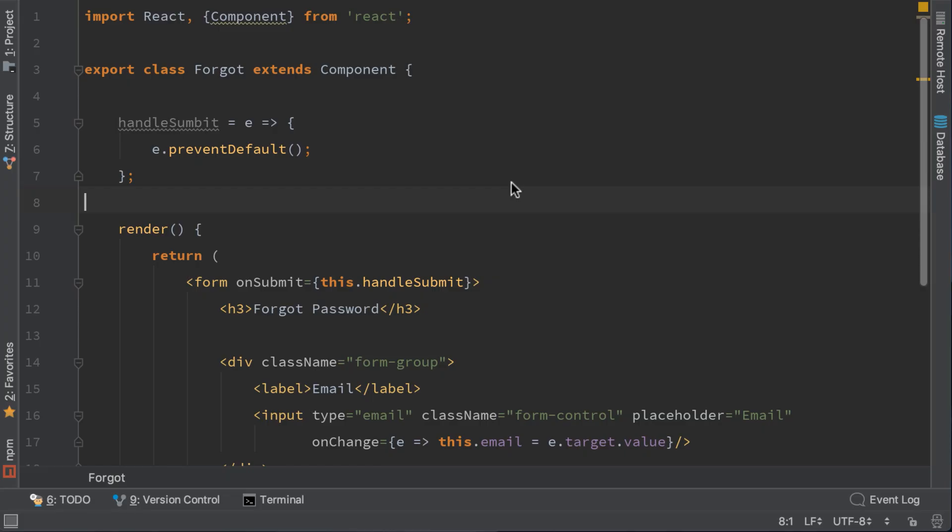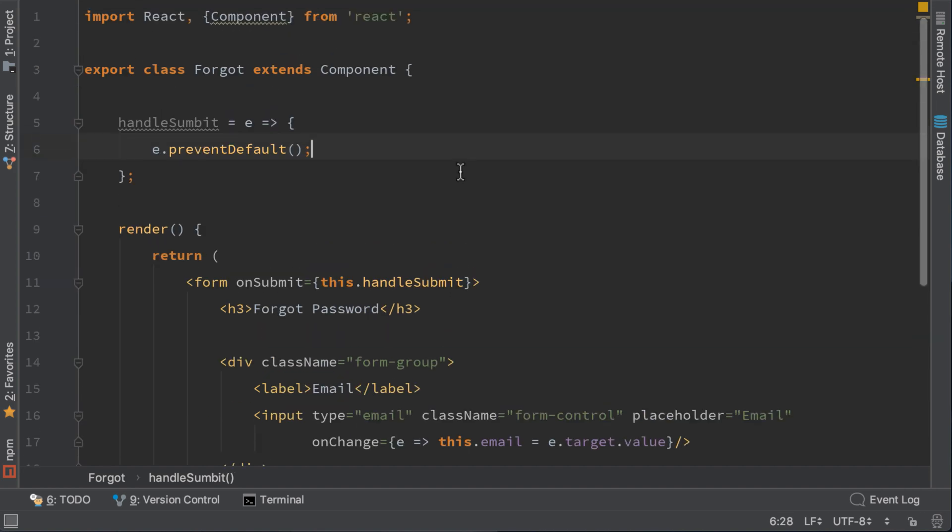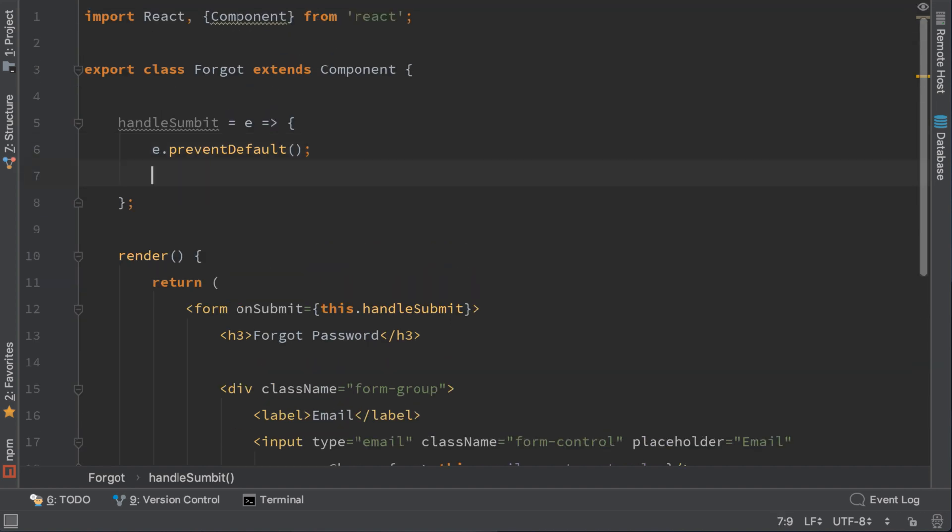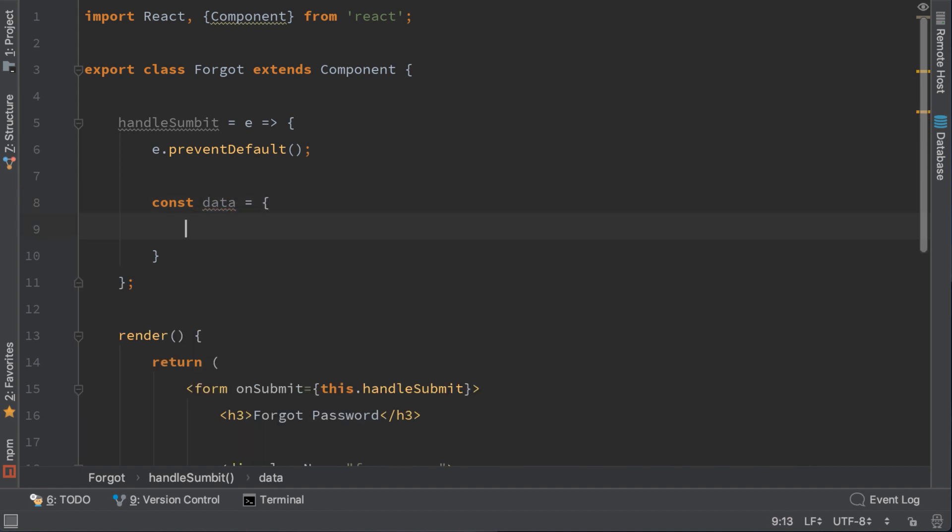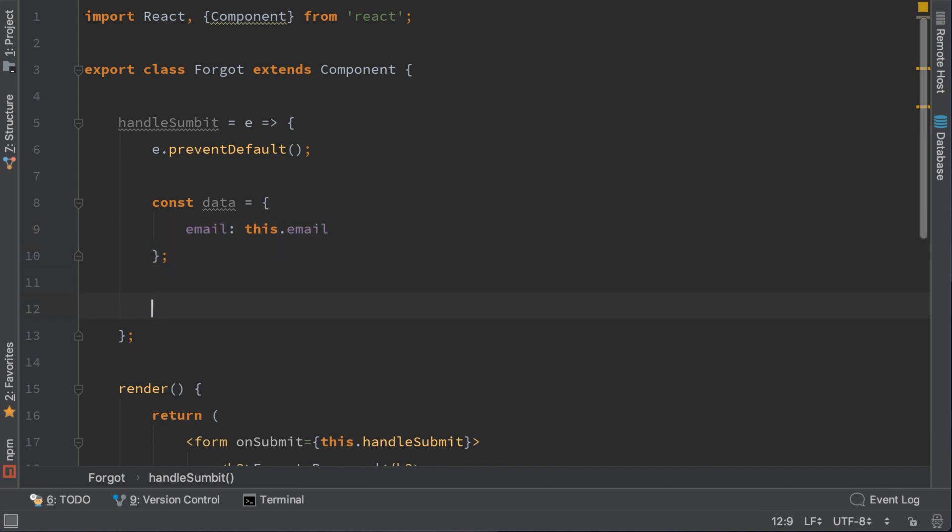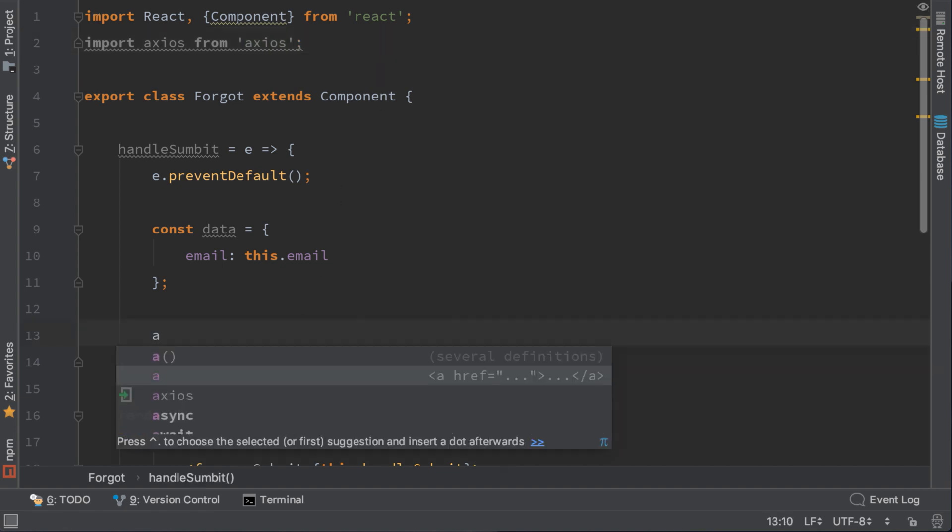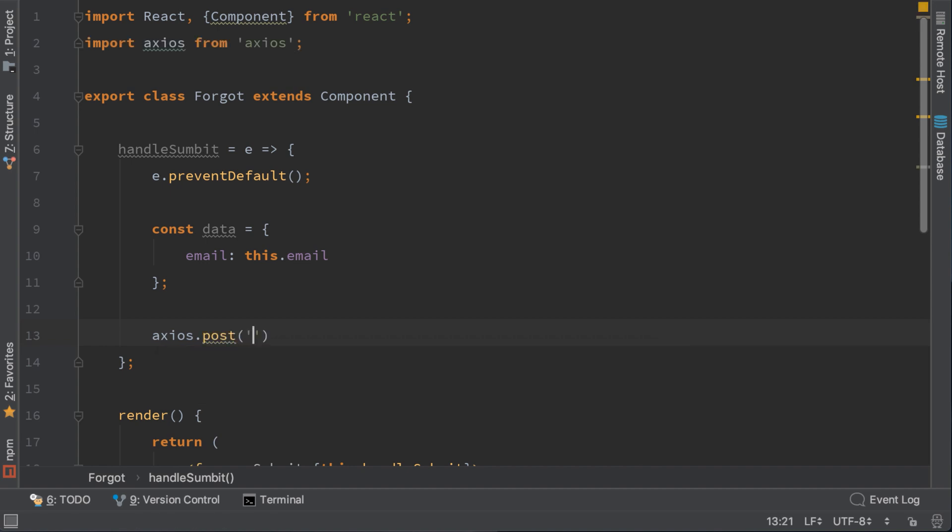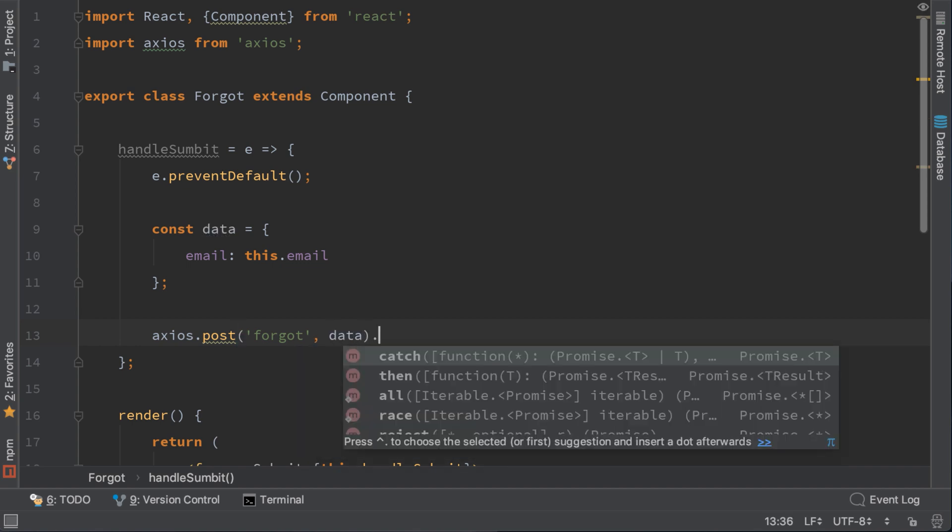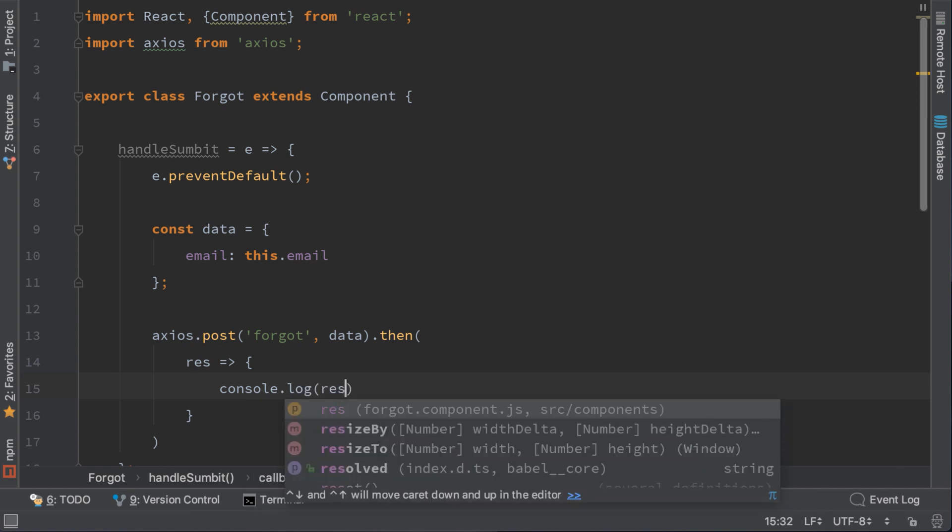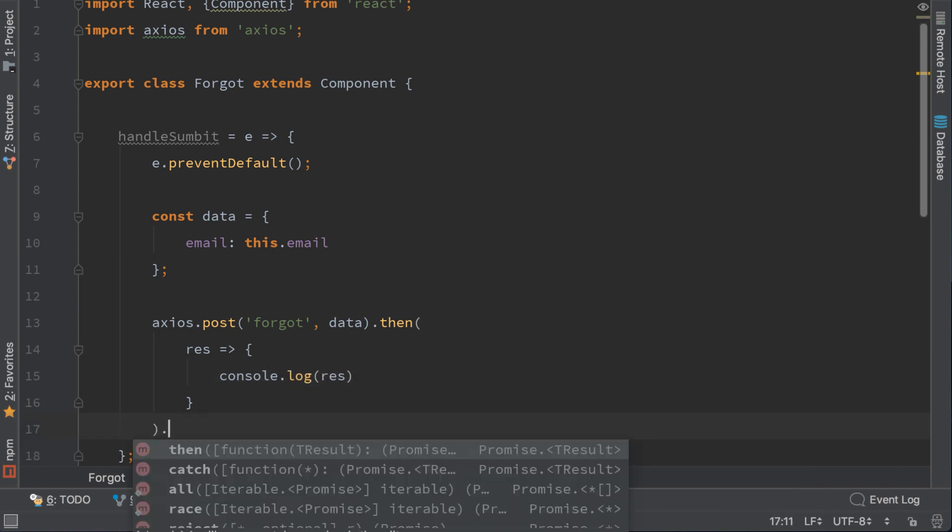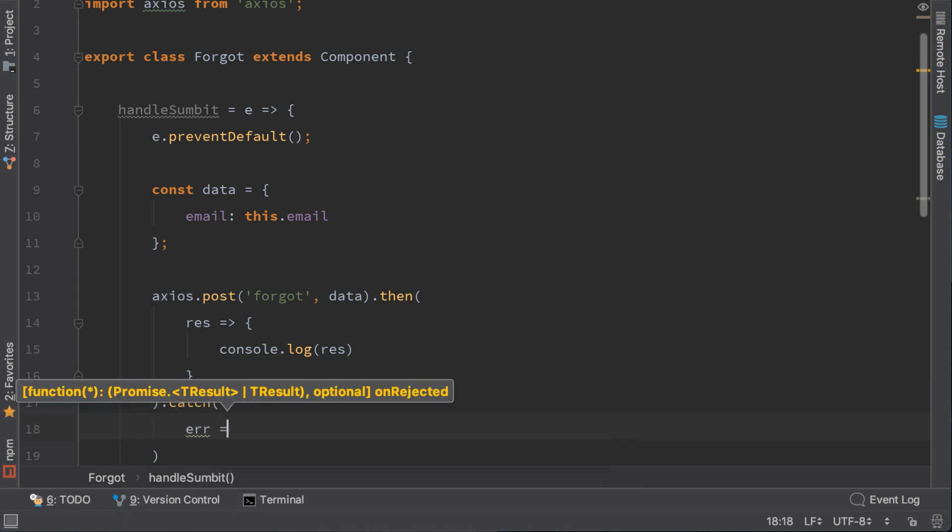Now that we are at forgot component we need to implement just this handle submit function. Luckily we have the email here so we have all the necessary data. Write const data equals to email this email. This is all we need. Now we have to import axios. And call axios post, the endpoint is forgot and the data is this data variable. We just create it and we need to console log the result. Also when an error happens we have to catch it and console log that too.